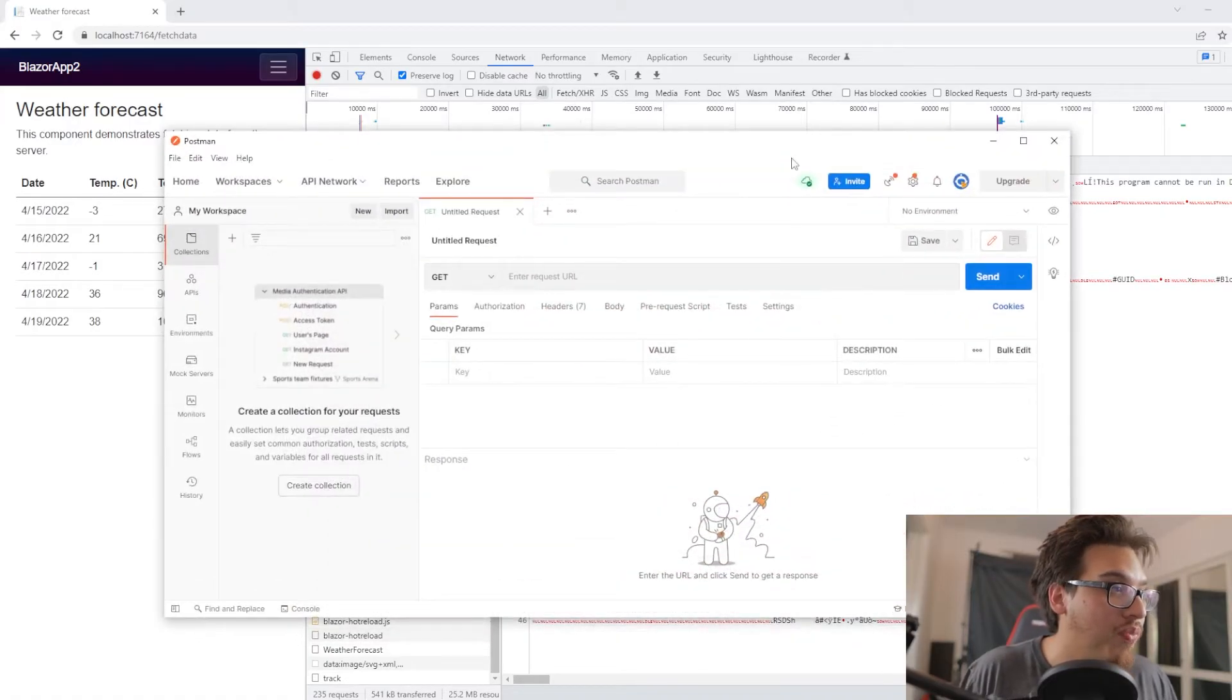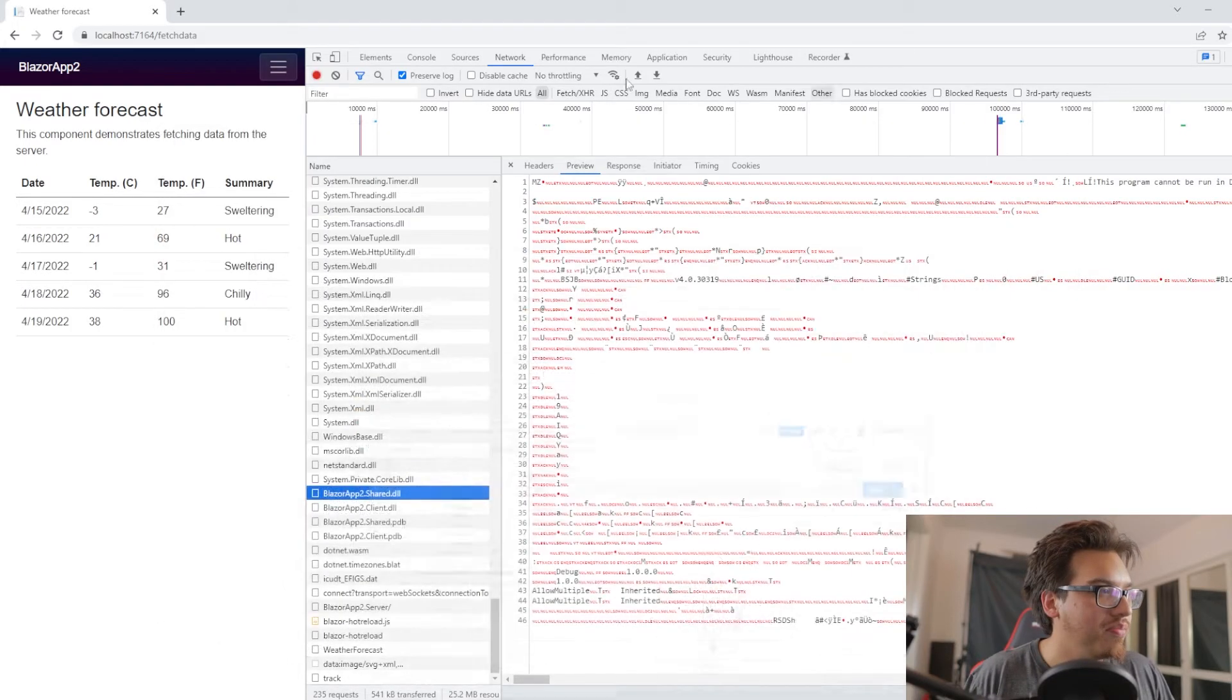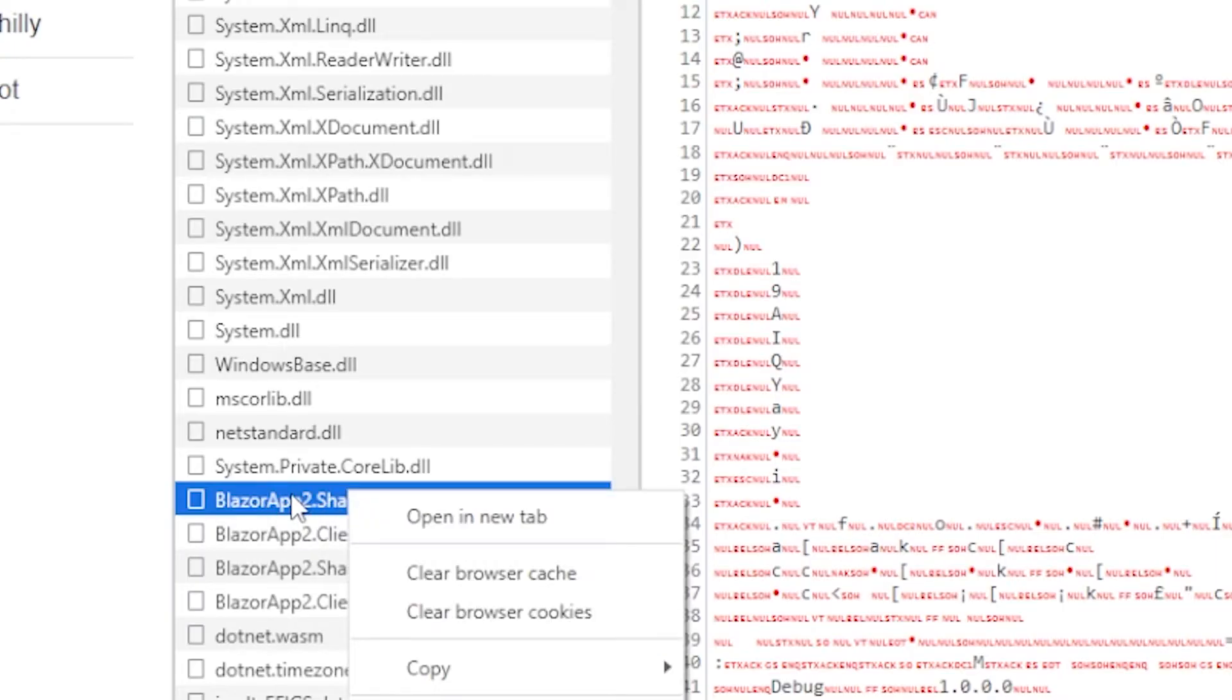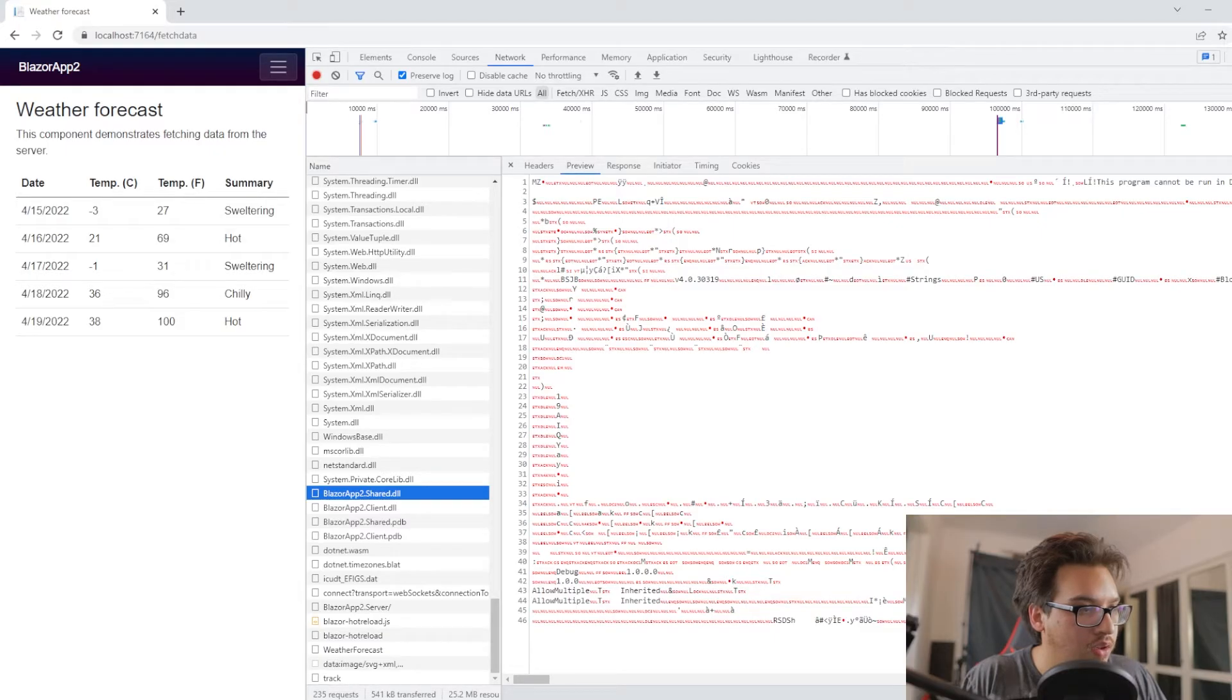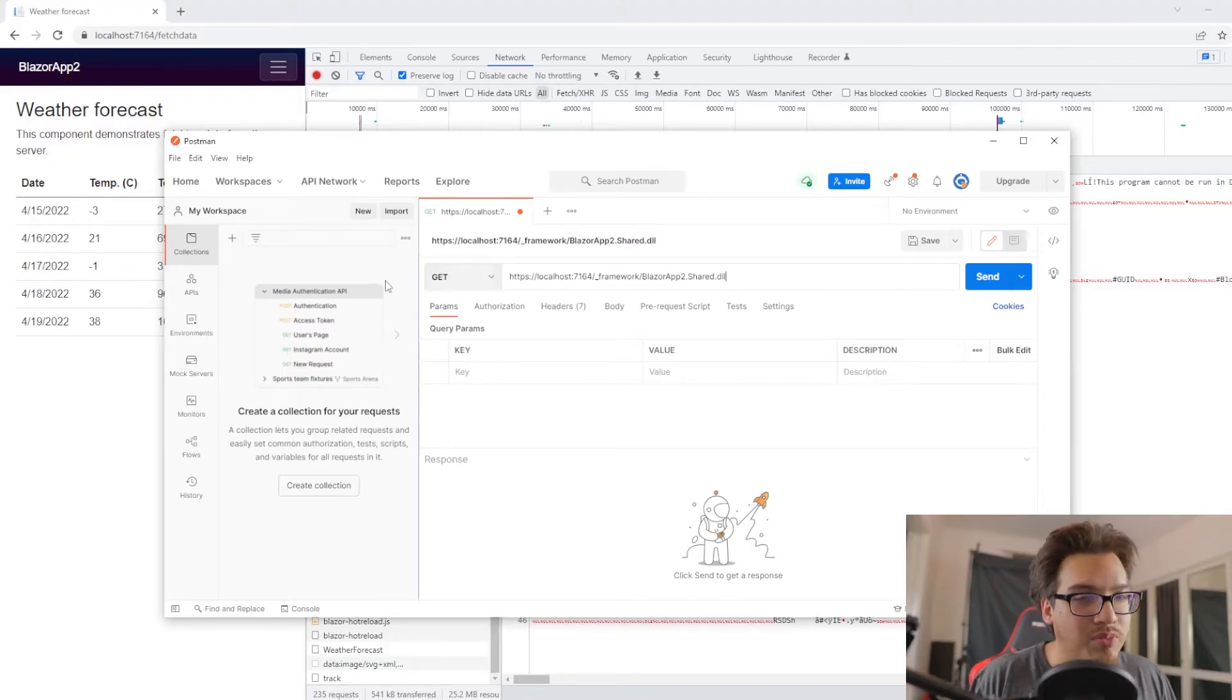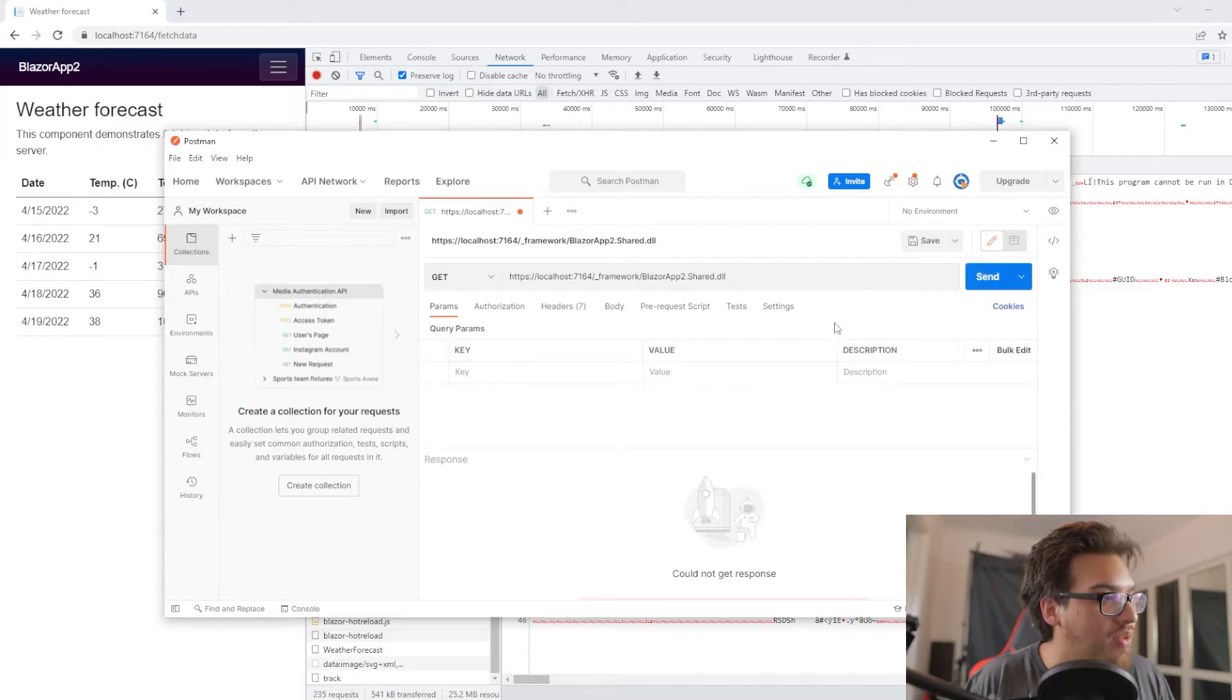For the next step, you're going to need something called Postman. I have my Postman ready to go. Just download it and then you should be good to go. Go to the collections and make sure that you have the GET set up. This is just an empty GET call. When we go here, I want you to right-click on this blazor.app.shared.dll and we're going to copy the link address. We'll go back to Postman and paste that in there. The reason why I say this is because if you have this on POST or something, it's not going to work. You want to GET what this DLL is.